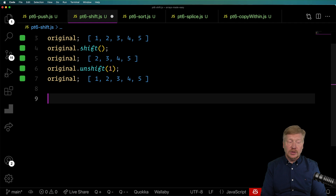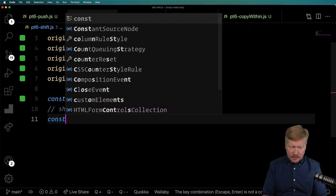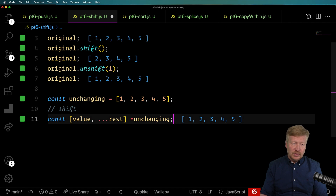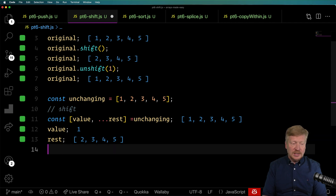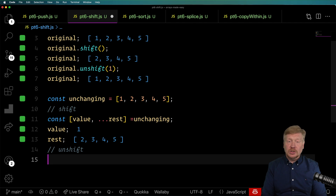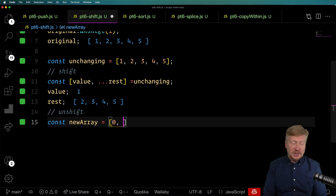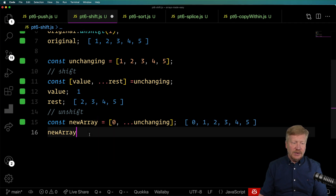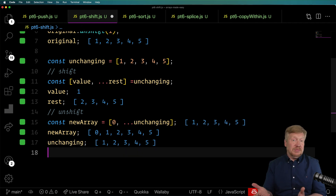Let's talk about how to do this without changing the array contents. For shift, we can destructure unchanging — saying const [value, ...rest] = unchanging — and that gives you value (the item shifted off) and rest (the new array you'd want to retain). For unshift, we just create a new array: add 0, then spread all the contents of unchanging. That gives us 0, 1, 2, 3, 4, 5. But in both cases, unchanging is, well, unchanging.